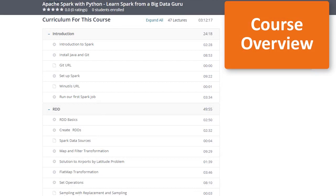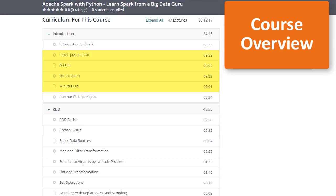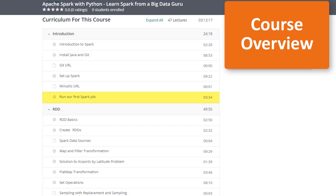In the first section, we'll develop a conceptual understanding of what Apache Spark is. Then we'll learn how to install Spark on your local computer — no matter whether you are using Windows, Mac, or Linux. We'll try out our first Spark job on your laptop, which is to count the occurrences of different words in an article.